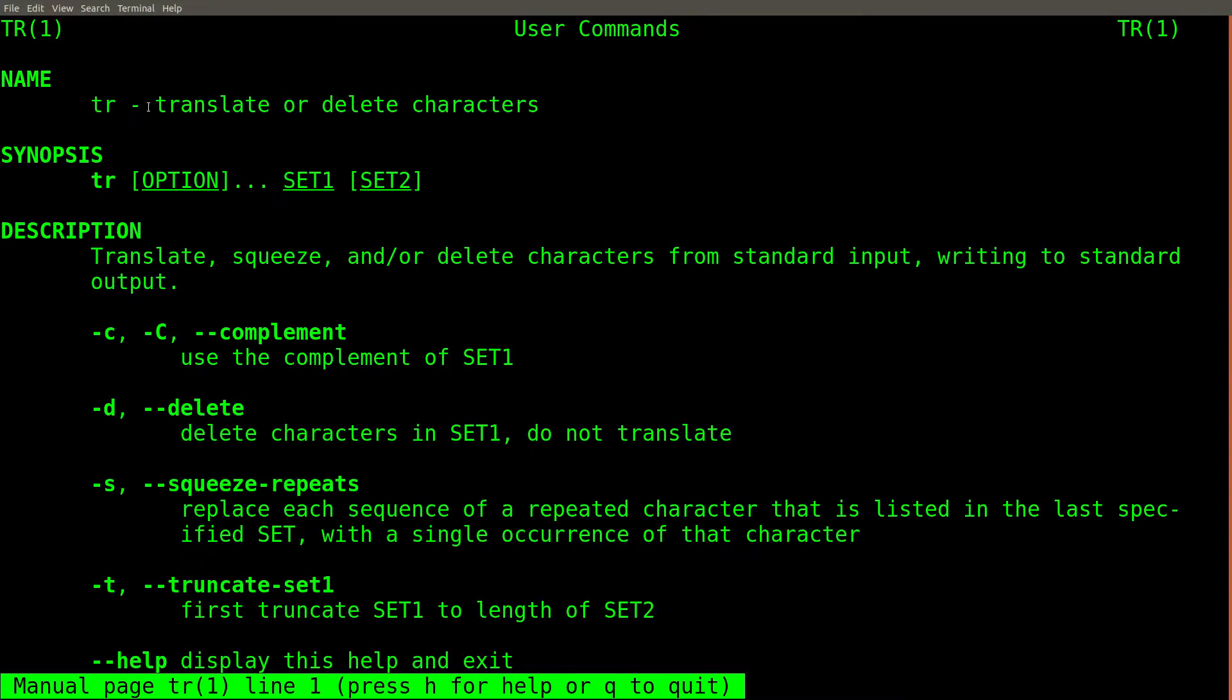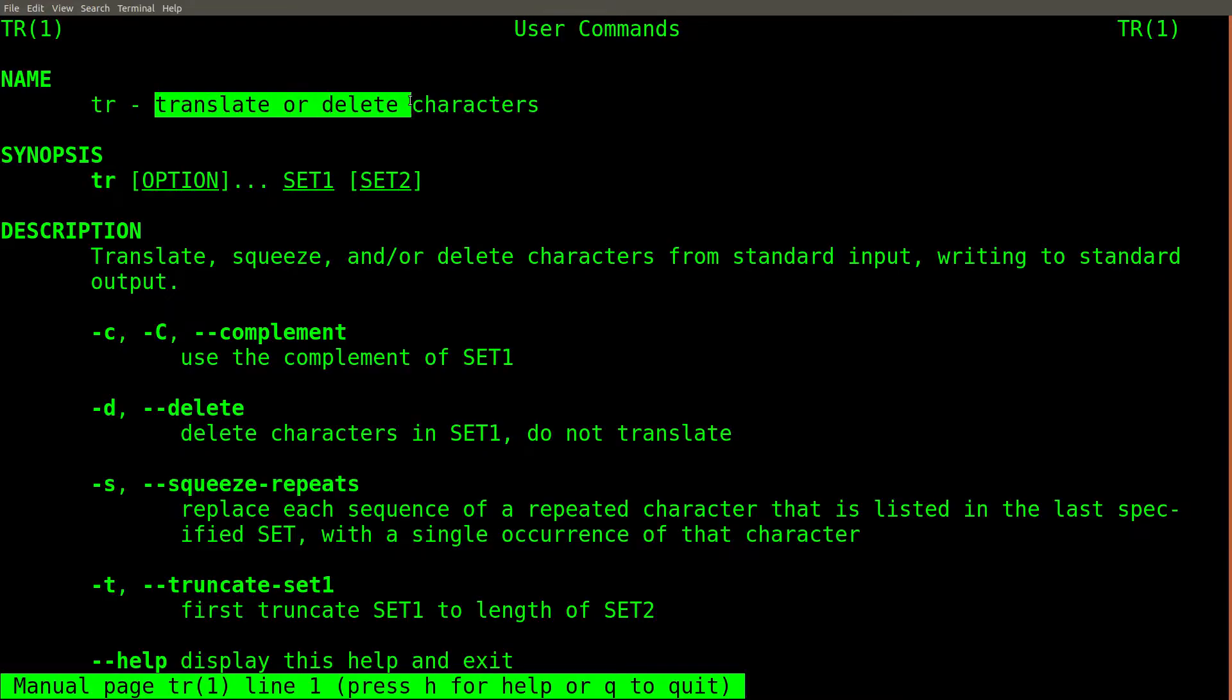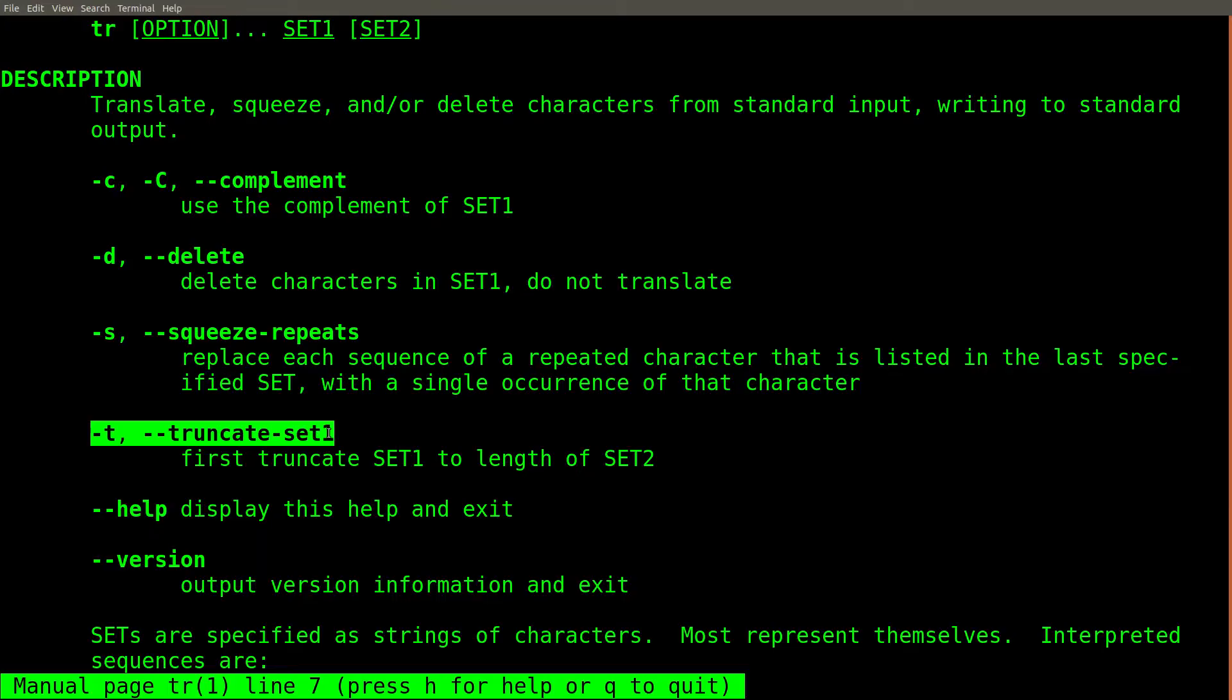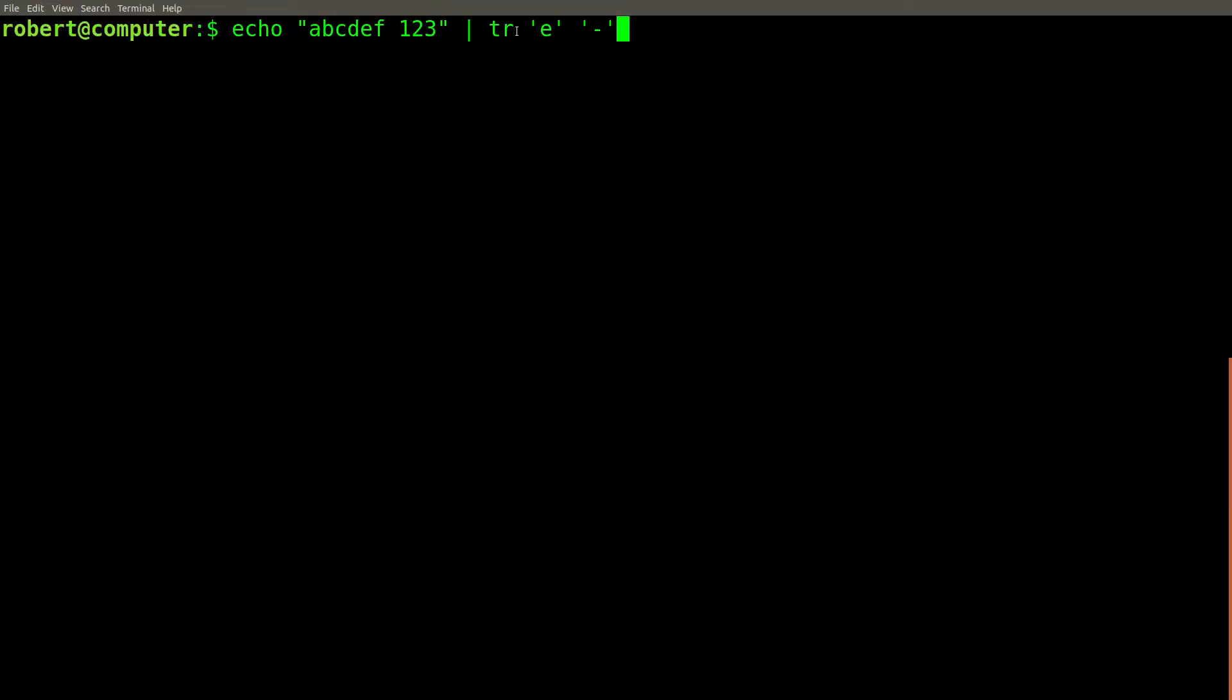The TR command allows you to do a number of different single-character operations on text or binary data. Most importantly, you can delete specific characters and replace specific characters. At the moment, we're specifically interested in the ability of the TR command to replace individual characters.